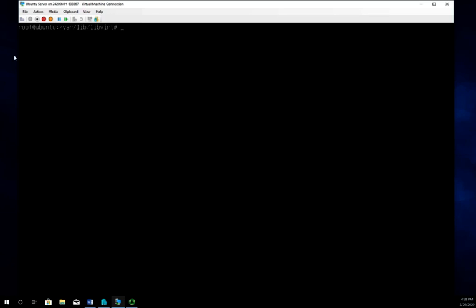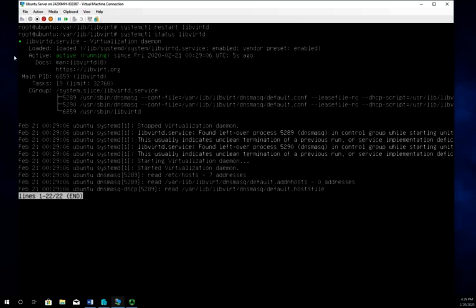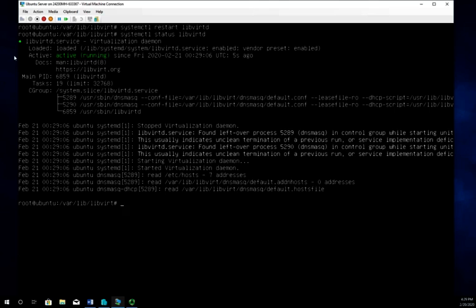Now I need to restart my libvertd service, so I'll do systemctl restart libvertd. Then I'm going to check my status just to make sure that everything is the way I want it to be. We are up and running.